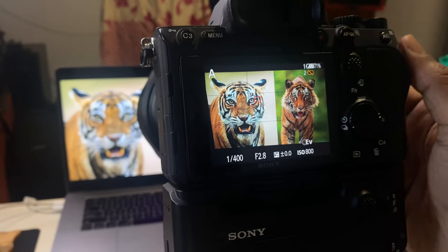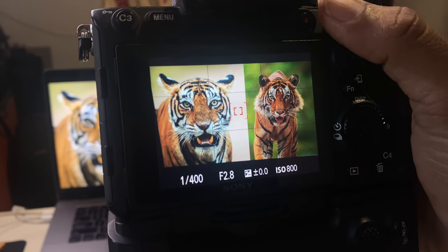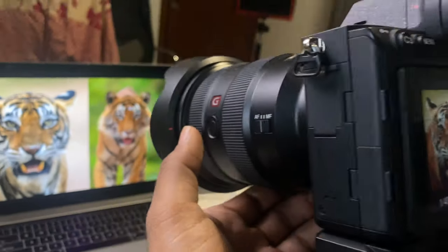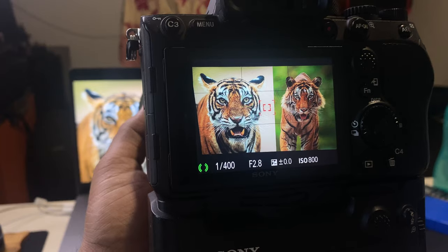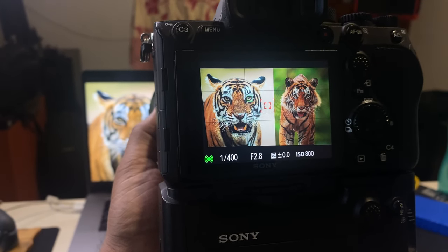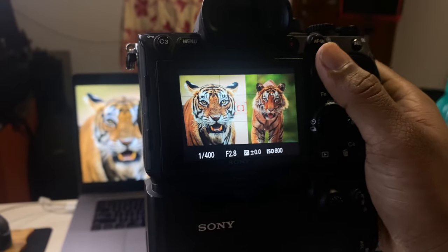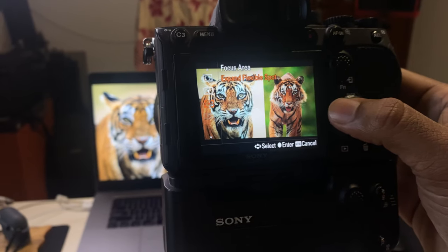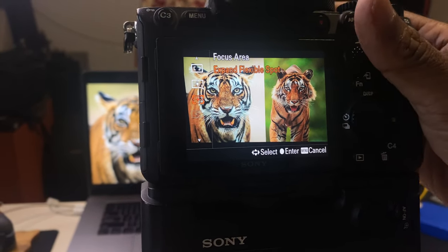Now let's see what happens with an even smaller AF area — flexible expand flexible spot placed in the center. There's no way the camera will focus the eye by default. However, I've configured a button to activate IAF on demand. When I press that button, it picks up the eye even if the autofocus point is elsewhere. Holding that button, I can shoot even though my AF point is away, but I still can't easily choose between the two tigers.